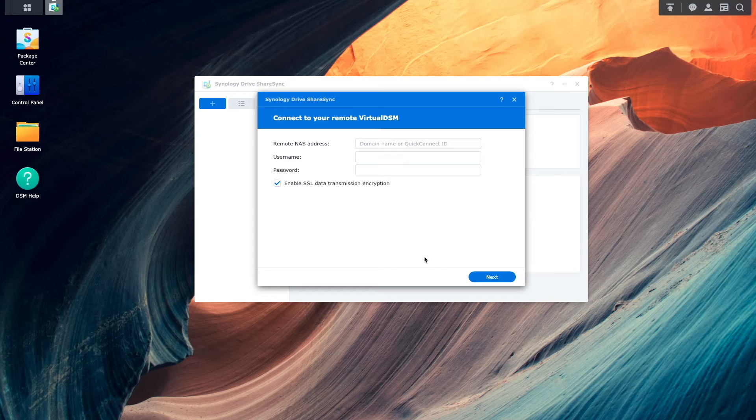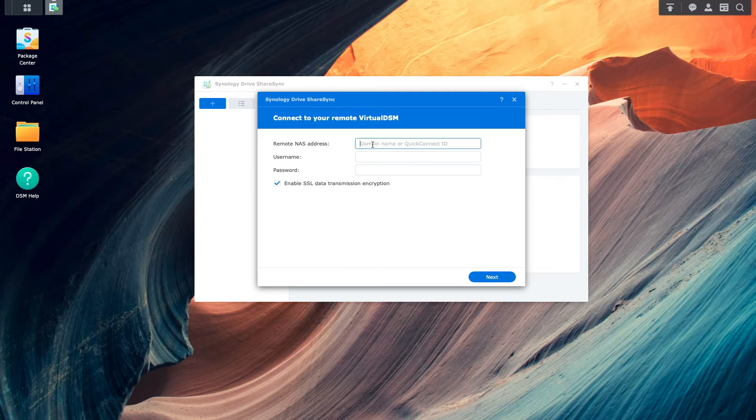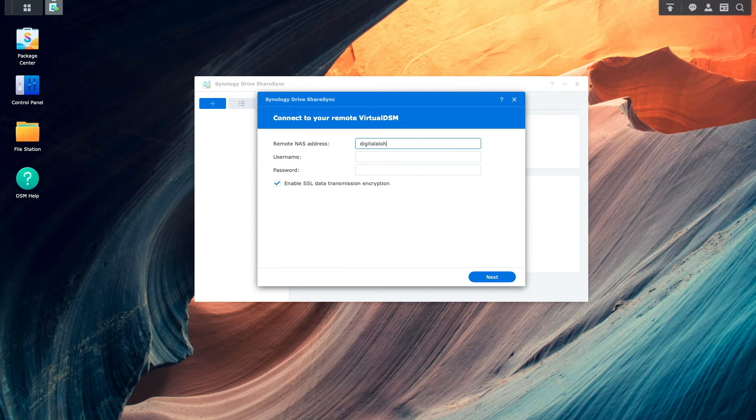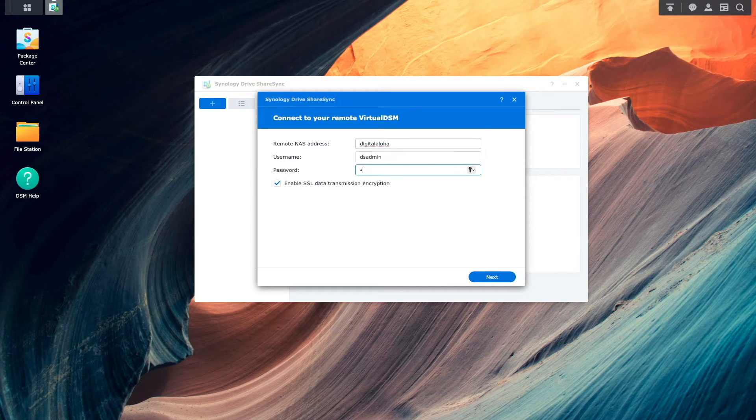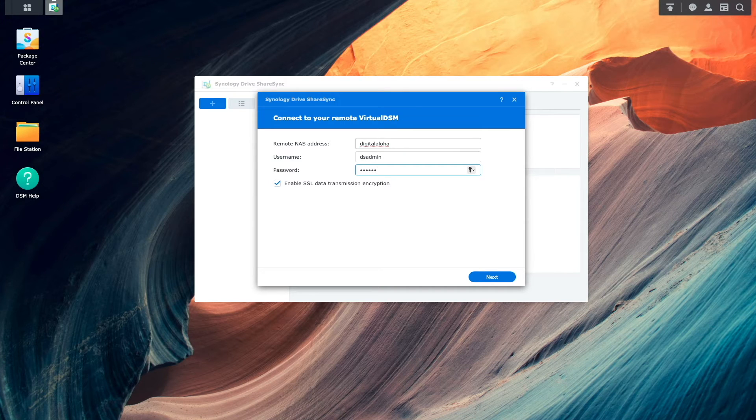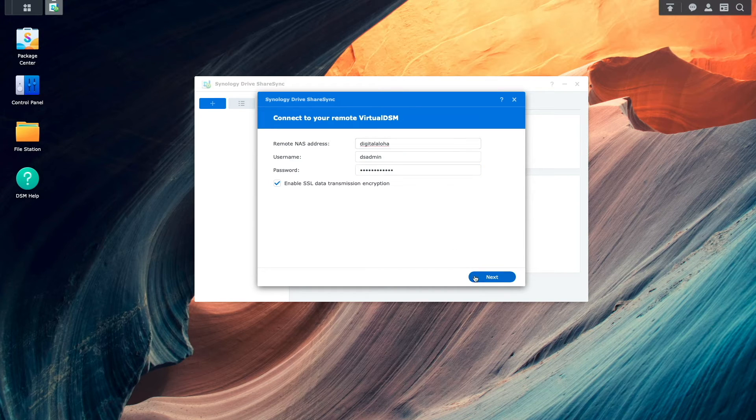On this window, I'll enter in the Quick Connect ID of the remote NAS, along with entering in an administrator username and password of the remote NAS as well.